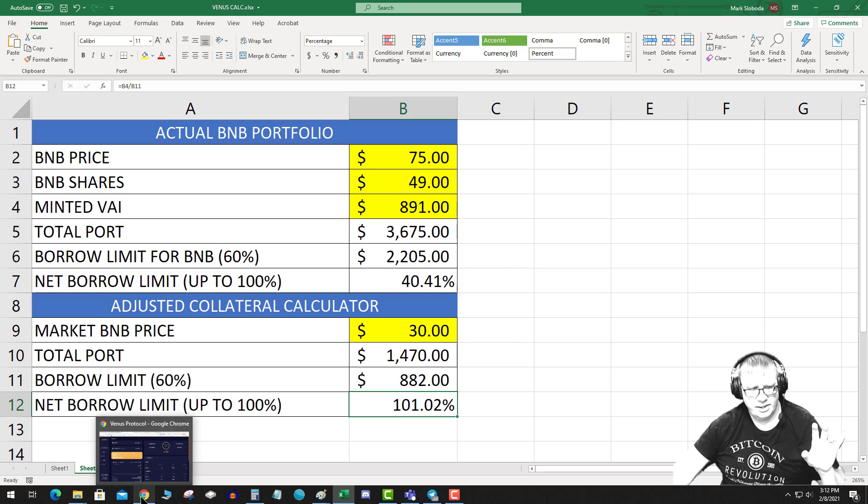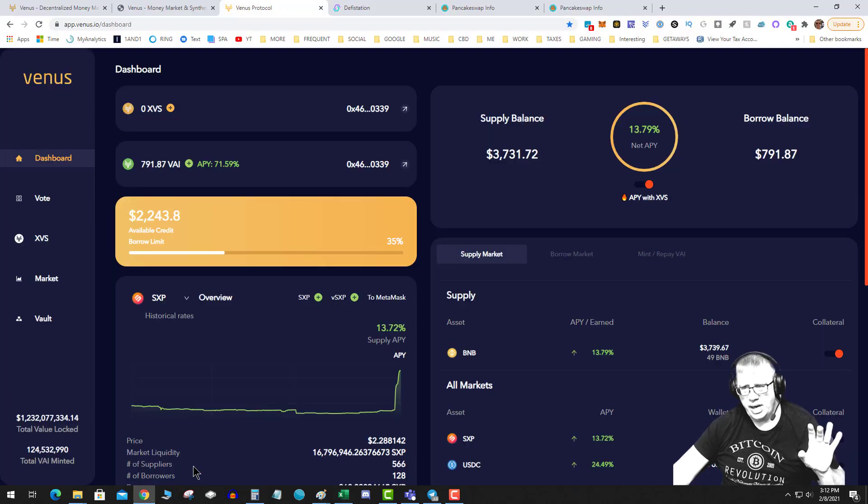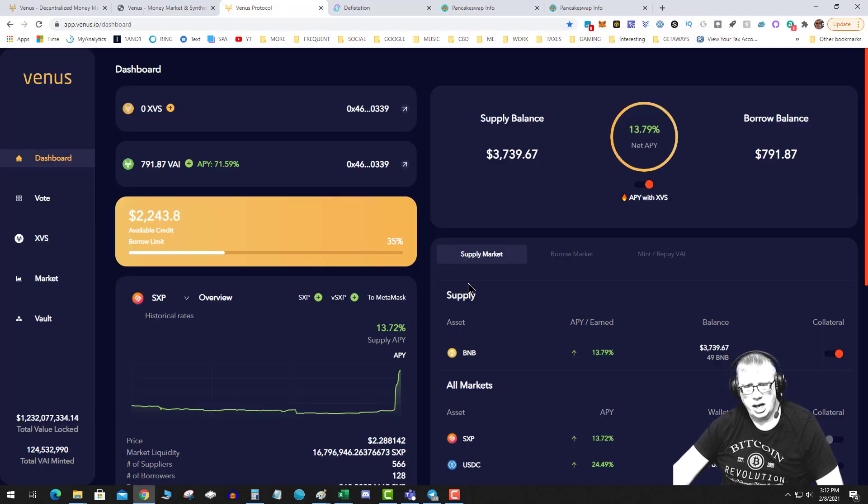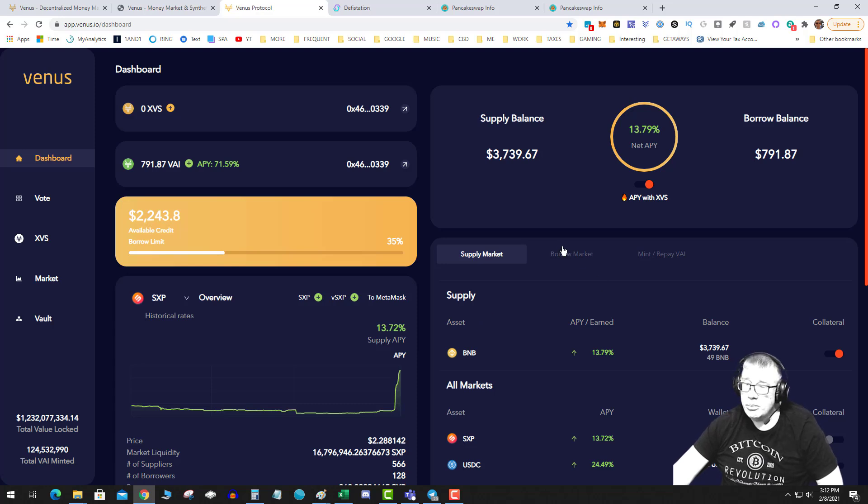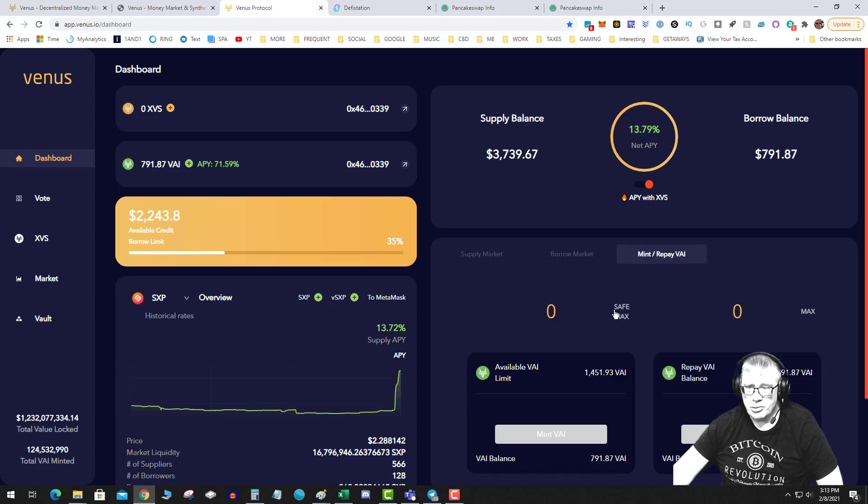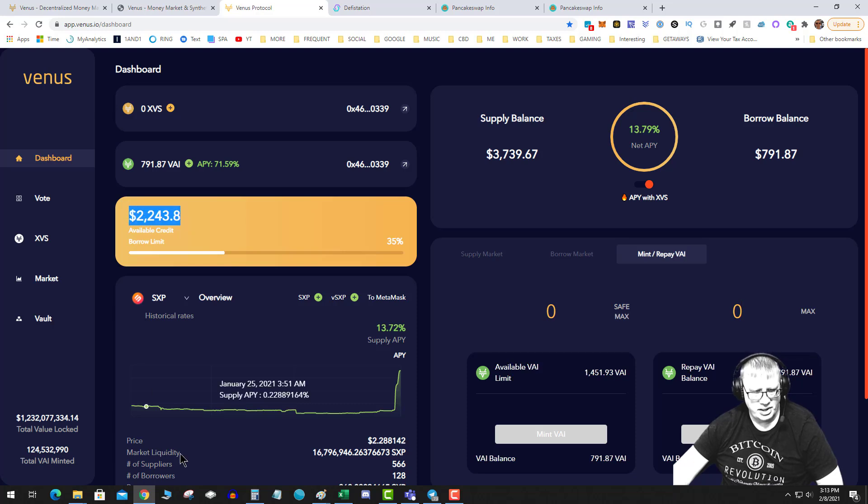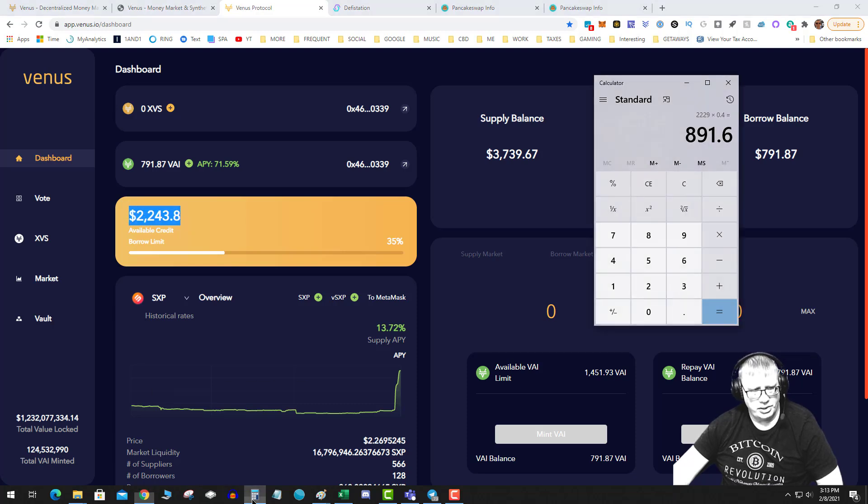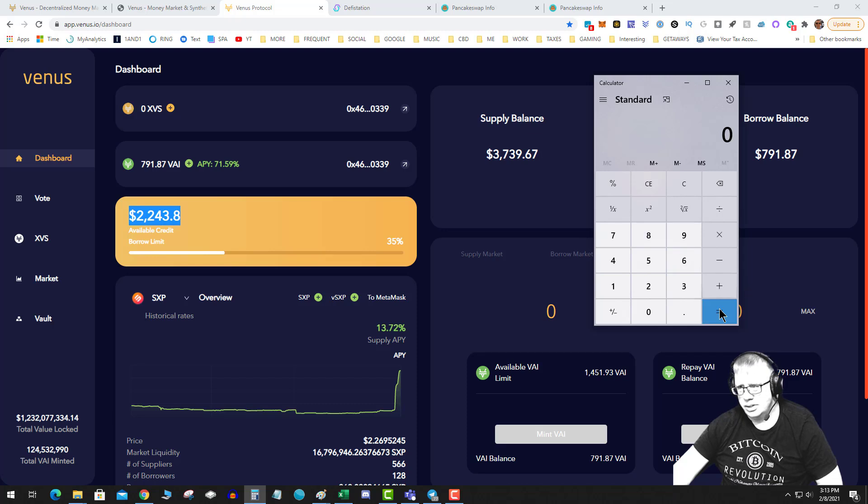So that is what you have to be careful on, is that you don't ratchet up your credit too high. So I mean, if you really wanted to be safe when you go to mint, I would do 25% of this number. So you take that number.